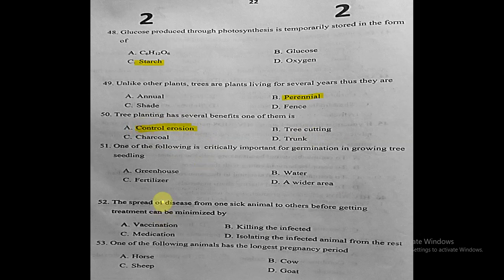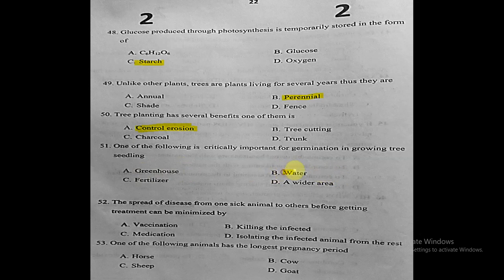Question fifty-one: one of the following is critically important for germination and growing tree seedlings. The choices are greenhouse, fertilizer, water, or wider spacing. The correct answer is water, because water is critically important for germination and growing tree seedlings.